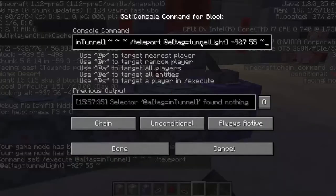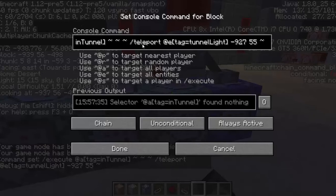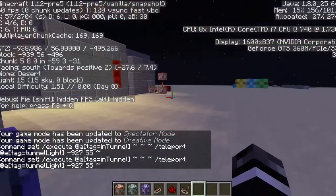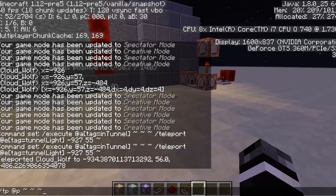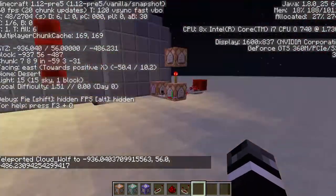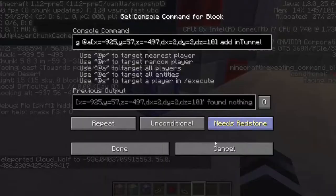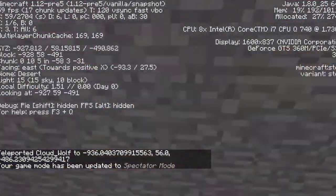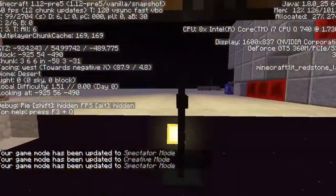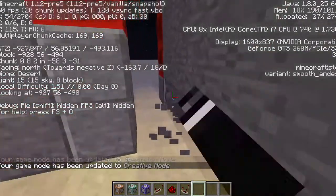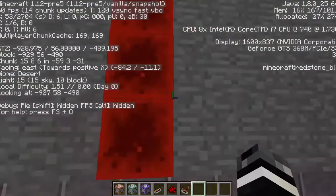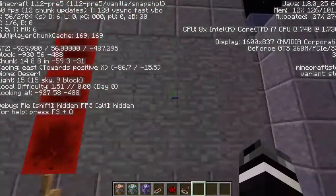Then it is executing at anybody in the tube with that tag and teleporting a special armor stand to x equals negative 927, y equals 55, and the tilde for z. The reason I use slash teleport instead of slash tp is that slash tp with tildes will teleport relative to the command's origin, not the player's position. What I want is to execute at the player standing in the tube and have the armor stand be somewhere along this line — at the correct x and y position, but at the player's z position.